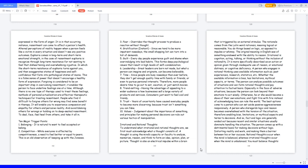Irrational and rational thoughts. To understand what irrational and rational thoughts are, we first must acknowledge what a thought consists of. A thought is using the mind's capacity or faculty to analyze, memorize, reason, and think to form an idea, opinion, plan, or picture. Thought is also an electrical impulse within a brain that is triggered by an external stimulus. The rationale comes from the Latin word rationize, meaning logical or reasonable. You do things based on logic, as opposed to impulse or whimsy. The original meaning in English was of something endowed with the ability to reason. Irrational is cognition, acting, talking, or thinking without the inclusion of rationality.